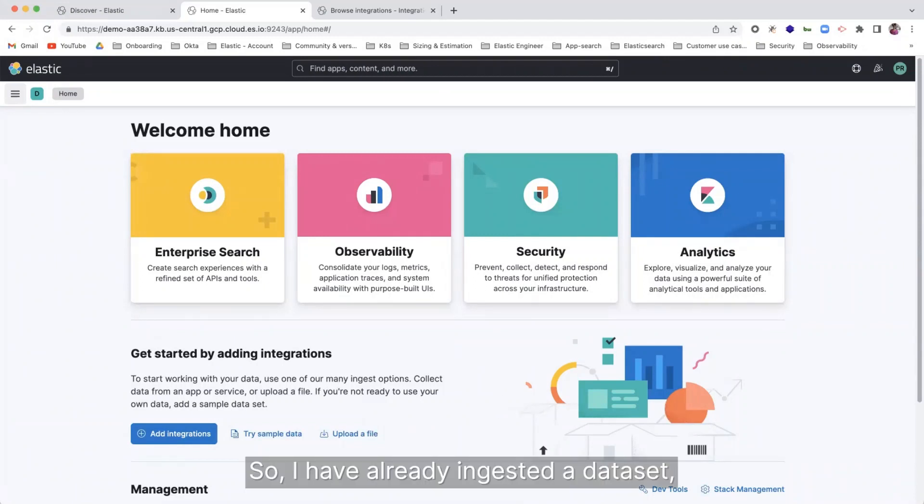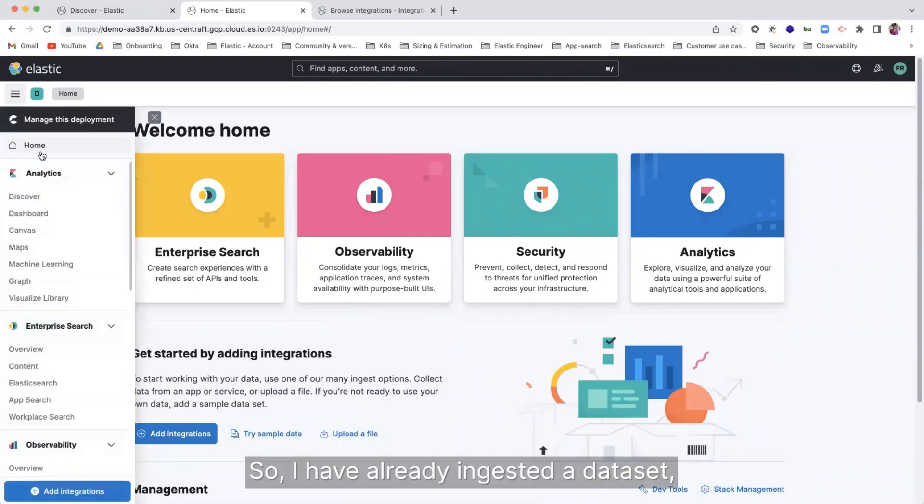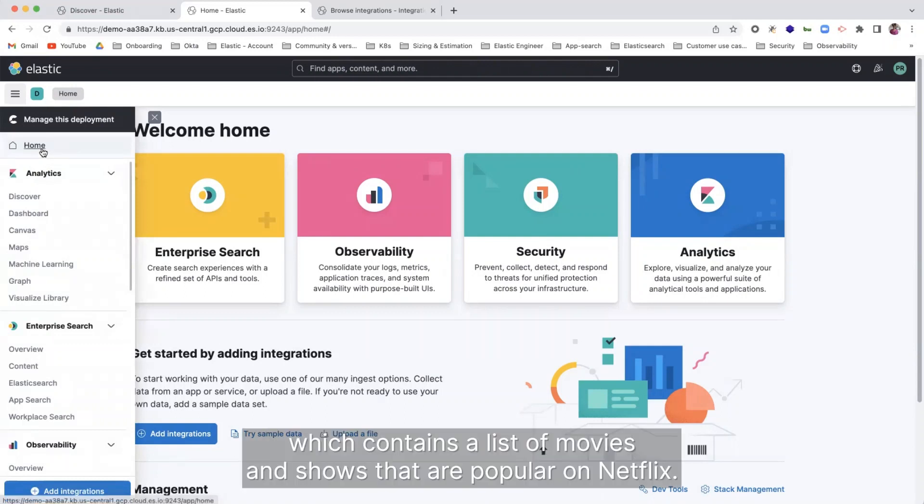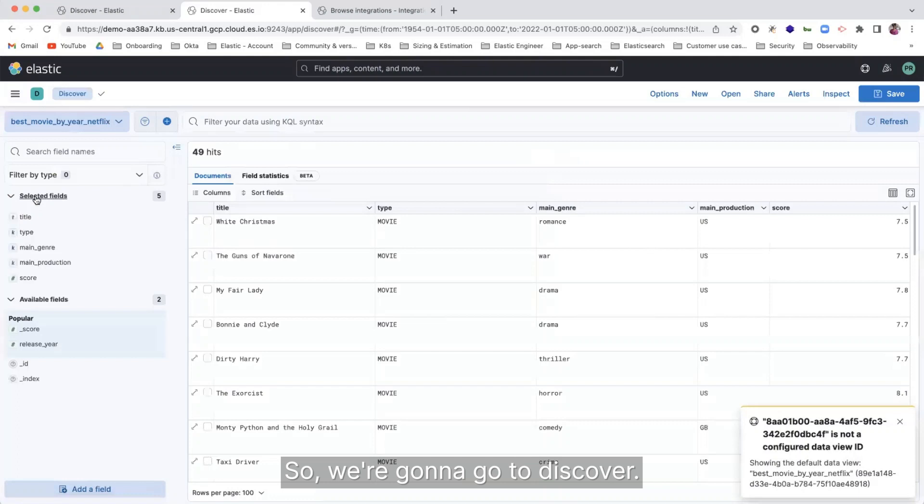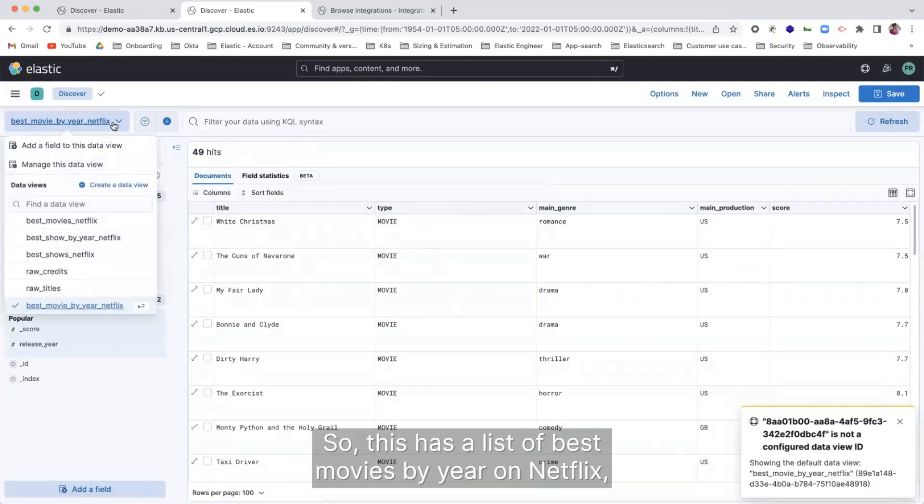So I have already ingested a data set which contains a list of movies and shows that are popular on Netflix. So I'm going to go to discover.